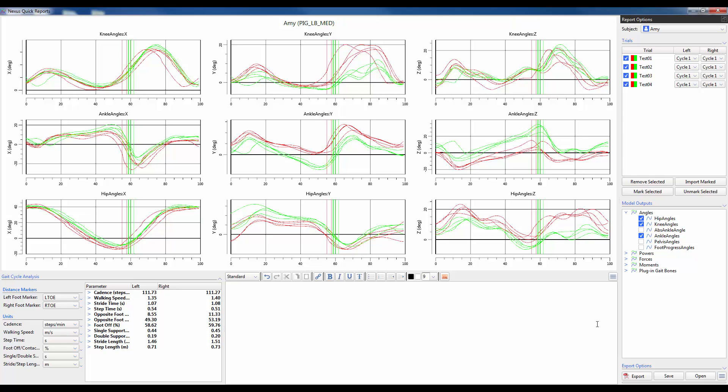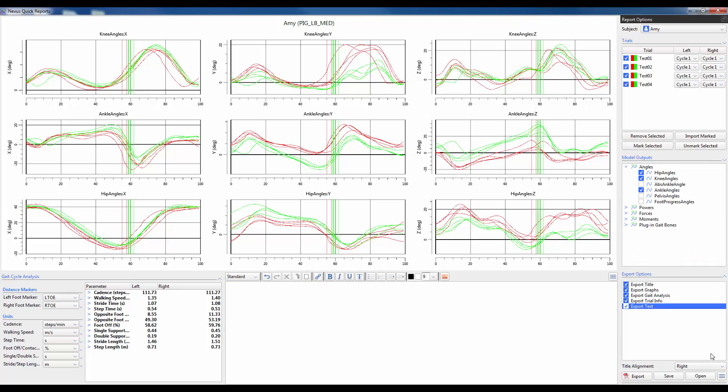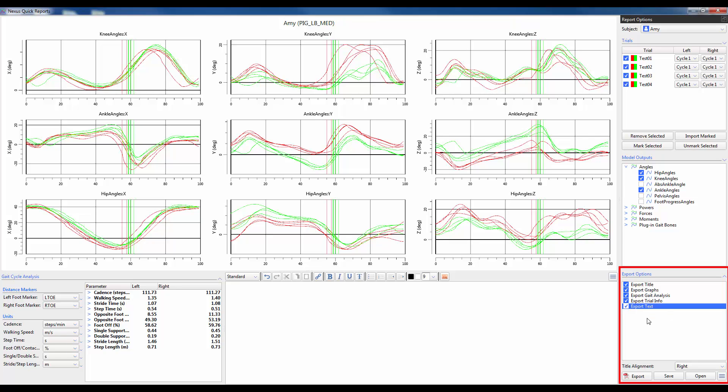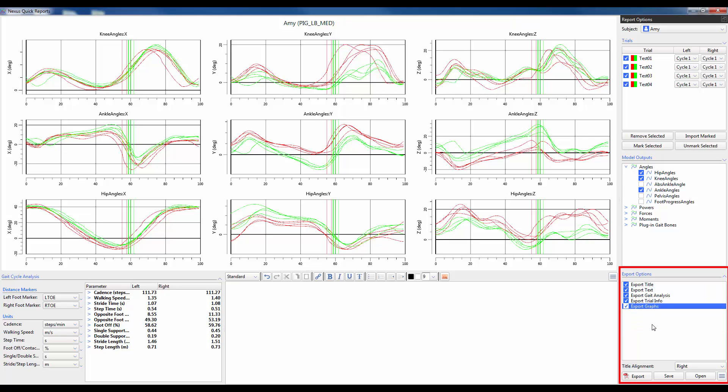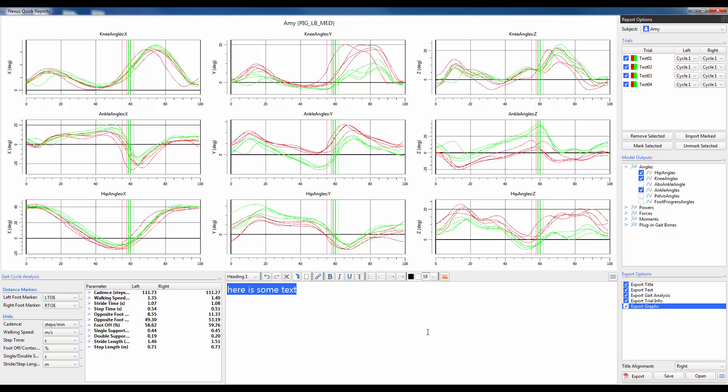Before you export the report, you can decide which sections you want to include and in what order you wish for those sections to appear within the report. To do so, expand on the export options and then use the check boxes next to each section to decide whether you want to remove or include that section. You can also drag and drop each section so they appear in the order in which you wish. So I'm going to move text up to just below the title and then move graphs down at the end. I'm also going to put in some text so we can actually see that reflected in our report. I'll just make it a bit bigger so we can actually see it.